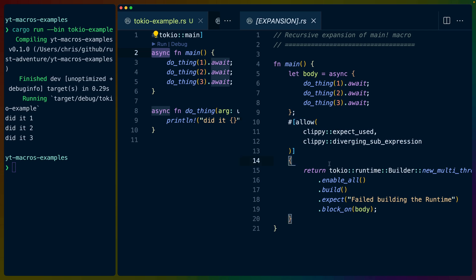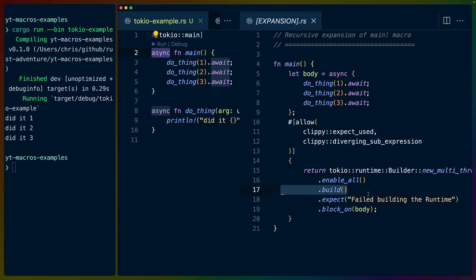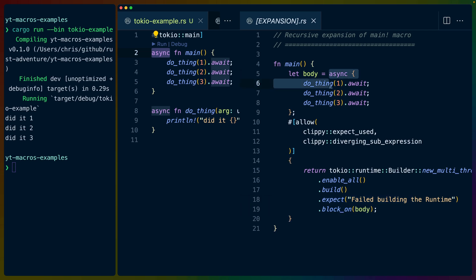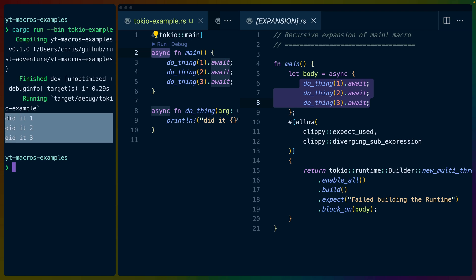And then finally, inside of our synchronous main function, we instantiate a new Tokyo runtime using the builder API. In this case, we have a new multi-thread runtime. We enable a bunch of features. We build it. We make sure that it succeeded because if it didn't succeed, then our program can't run. And then we block on the execution of this async body block, which in turn executes each of our functions, awaits them, and then returns. So that's how we get each of our functions on the left running.